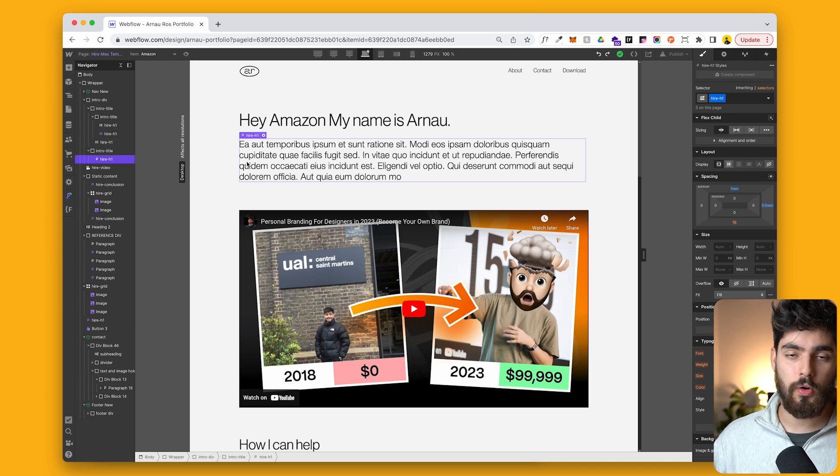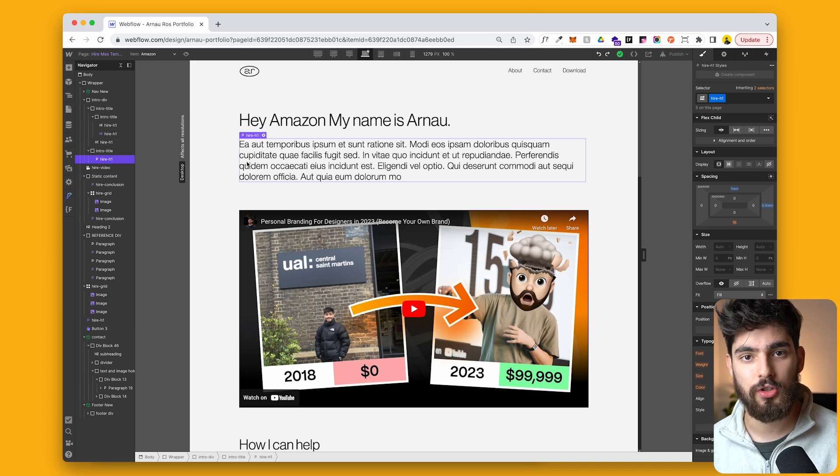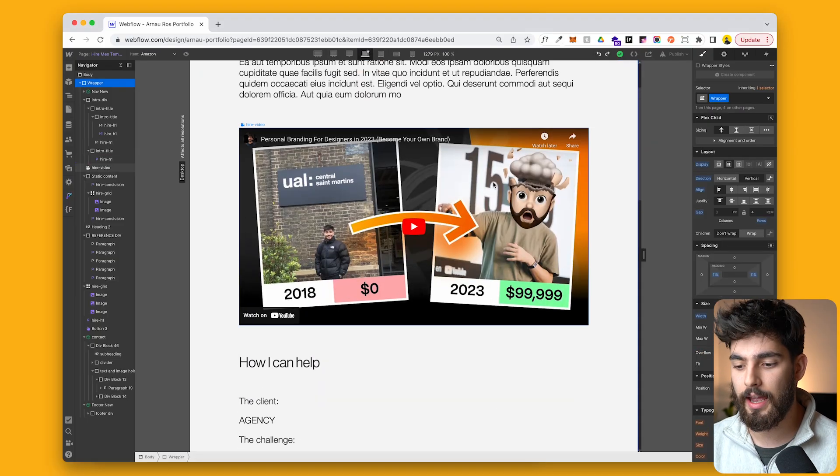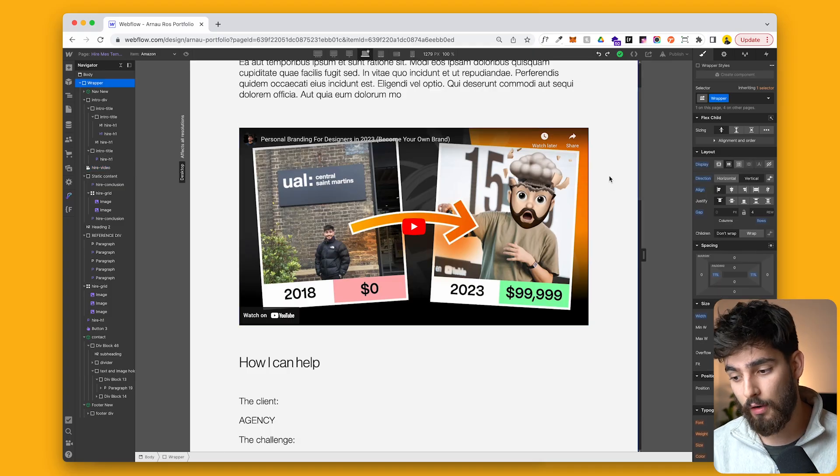And then this would be a short introduction into yourself, maybe into why it even matters, why should they even take a look at you, at your projects, your portfolio. And then on the bottom here, I decided to add a video. Now, video is a great way to convey who you are, your message, your impact or value,